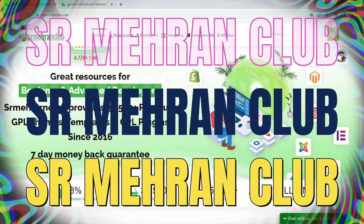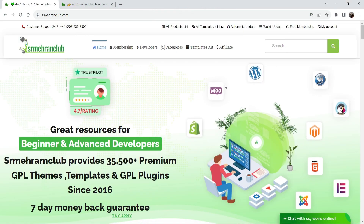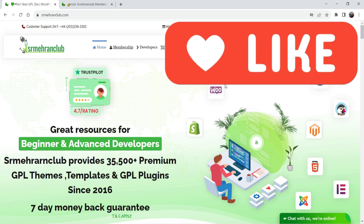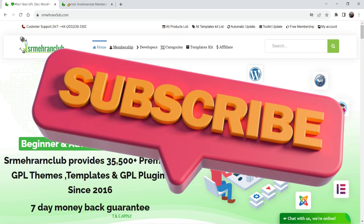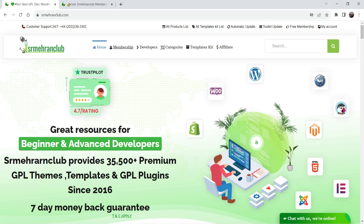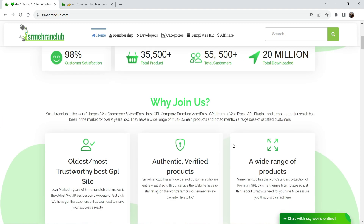The website name is SR Meharan Club. Here you will get more than 35,000 premium GPL themes, templates, and GPL plugins. I have the lifetime membership of this tool and I can download and install unlimited premium themes and plugins. The rating of this website is 4.7 on Trustpilot, which is very good. More than 55,000 customers are already using it, with more than 20 million total downloads. This is not a new website — they have been in this market since 2016.